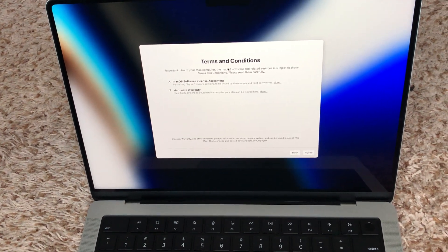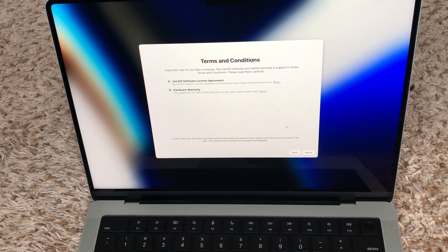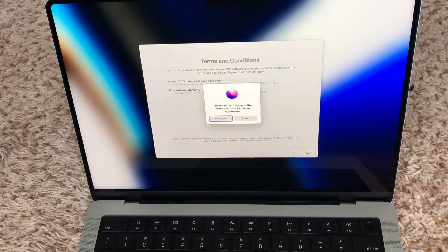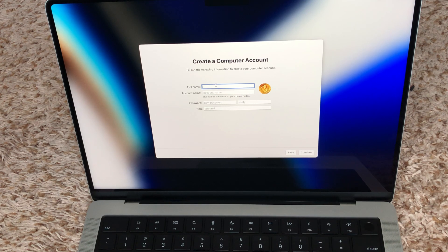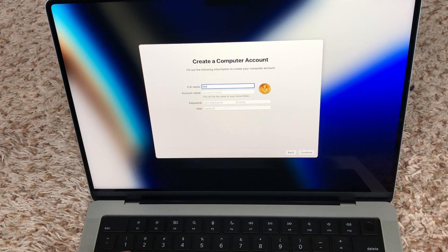It asks 'Are you sure you want to skip signing in?' and I said yes, skip. Then it shows the terms and conditions screen — I say agree. Then you can create a name here; I'll put the name 'Mac' and hit continue.